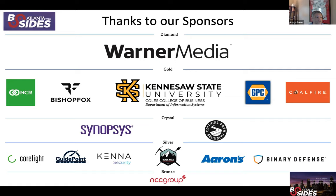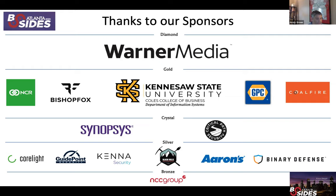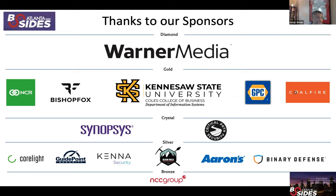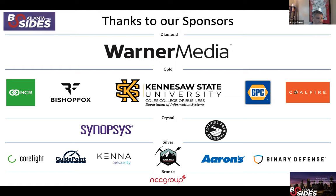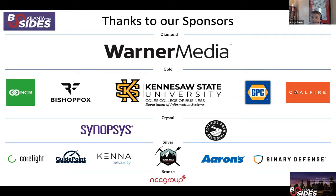Also a reminder that we do have raffles and giveaways happening all day long. There is a channel in the Slack workspace specifically devoted to that, and I'm going to drop that channel in the track channel there. Please, if you haven't done so already, go hit that channel and make sure that your name is in the mix for one of these wonderful prizes that we've been giving out throughout the day. Additionally, we have a sponsor's channel where the sponsors are out there, and we would like for you to stop by and interact with them. Because literally, we could not have afforded to do what we've done today virtually without their support.